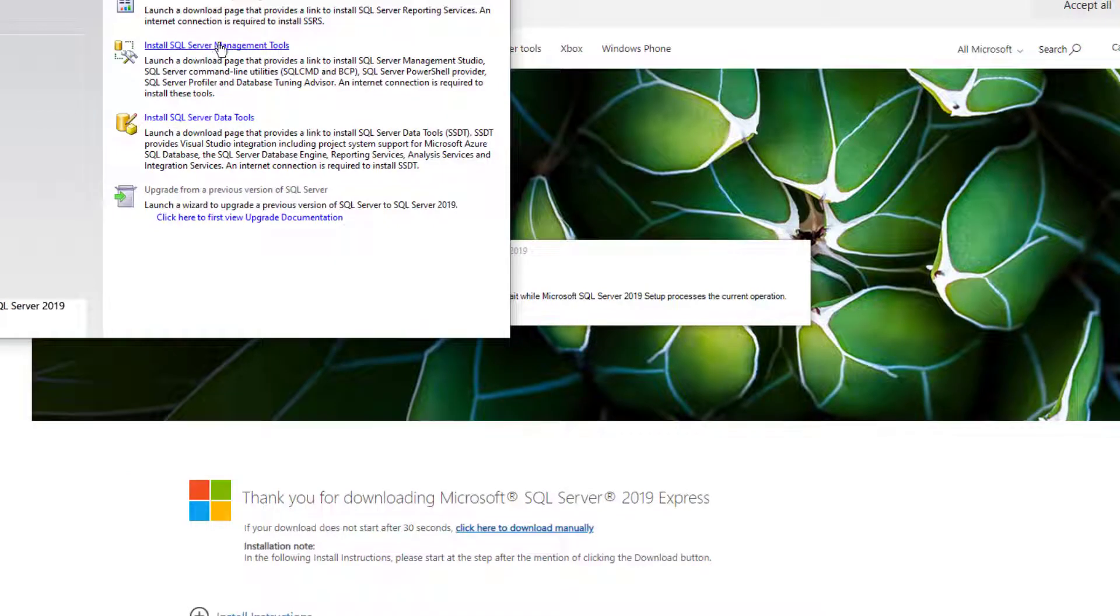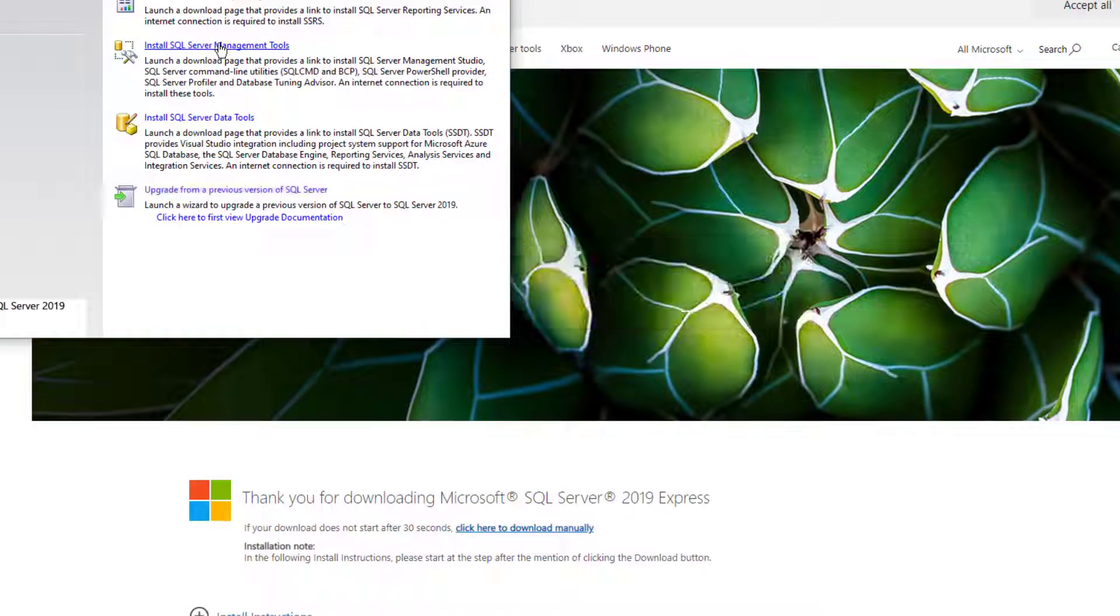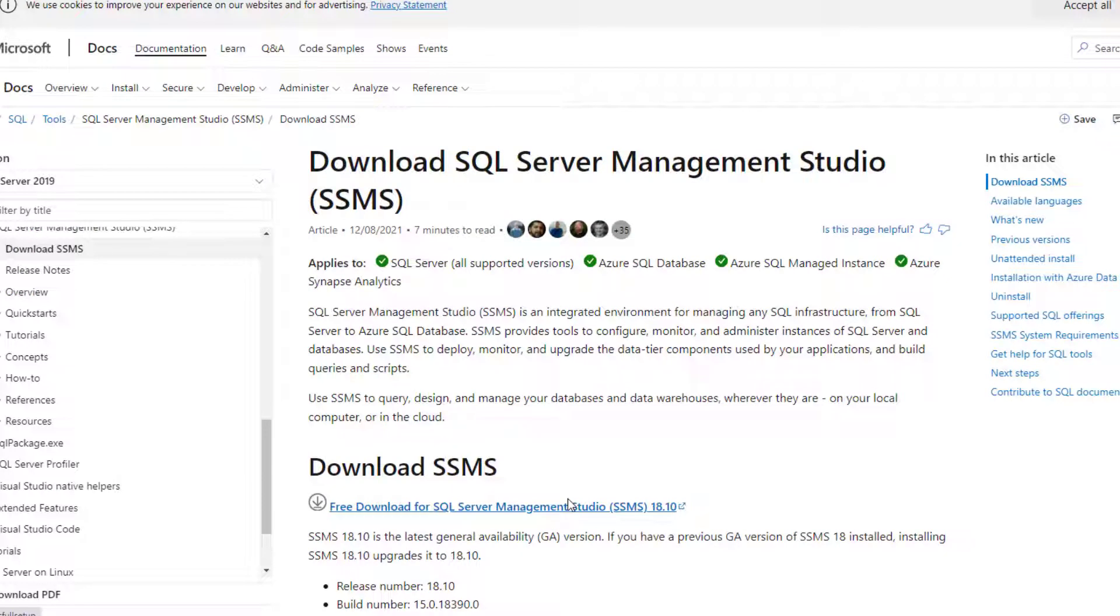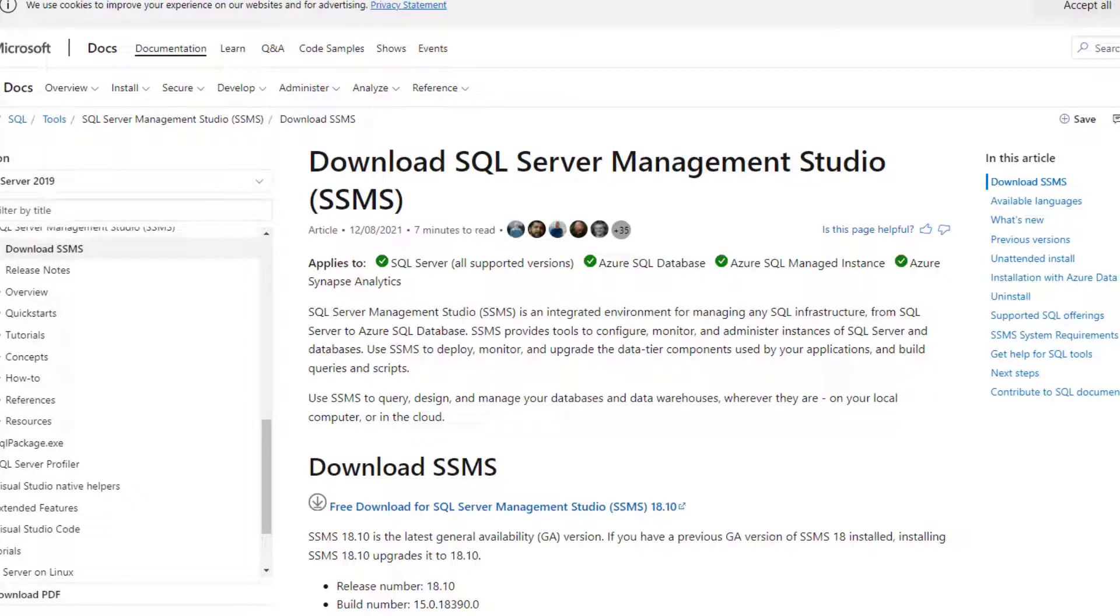Now I would recommend to also install SQL Server Management Tools. Your default browser opens and you can download SQL Server Management Studio. This is important for doing database backups.